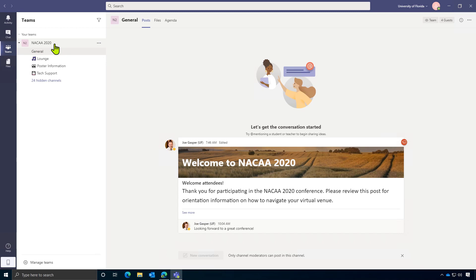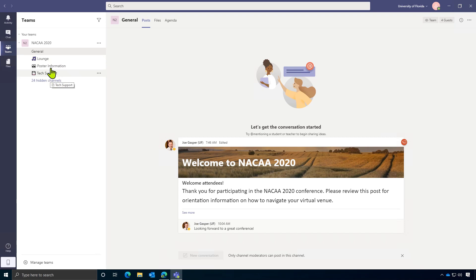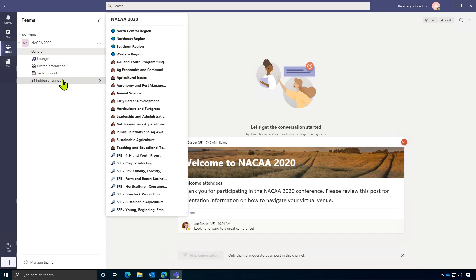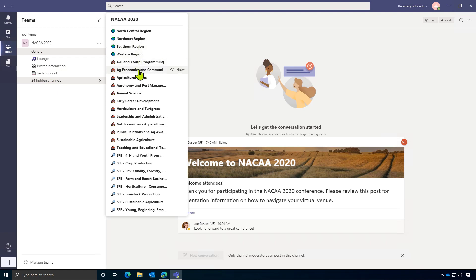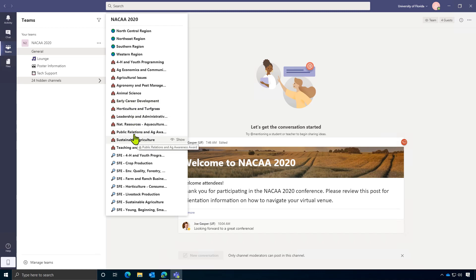I'd like for you to think of this team as a virtual representation of the hotel that you'd normally be visiting in years past with rooms for your committees, a place to browse posters, get technical support. There's even a lounge that you can use to hang out and chat with your peers. These rooms give us a place to capture all the information that's released throughout the entire conference, which can then be viewed later just in case you miss something.